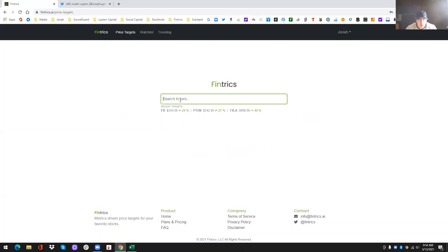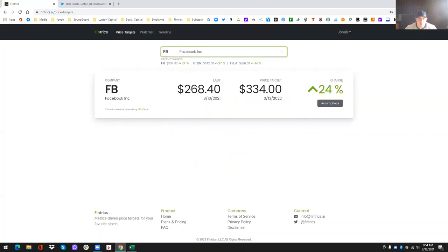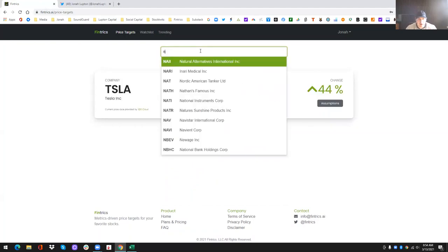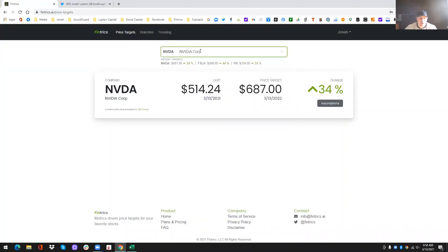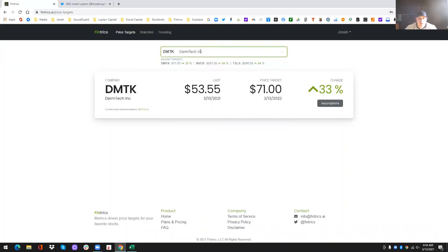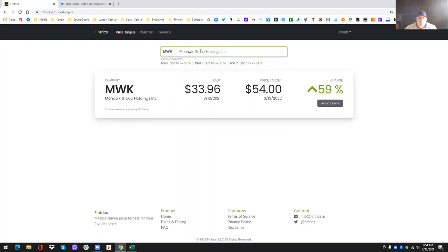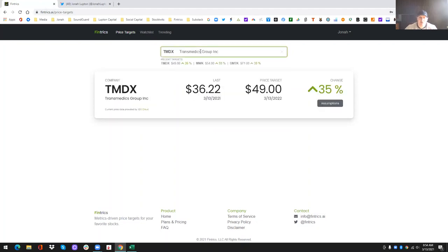So you type in Facebook, you could type in Tesla, you could type in Nvidia, you could type in DermTech, which is one of my favorites. Another one is Mohawk and Transmedic. So I know I'm kind of hogging the show here because these are some of my favorite holdings, but luckily my model is bulls on all of them. So that's what you do.